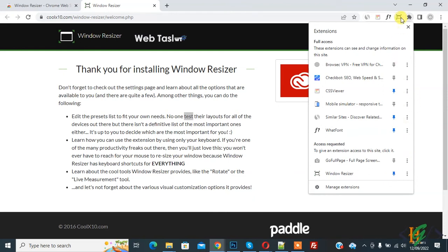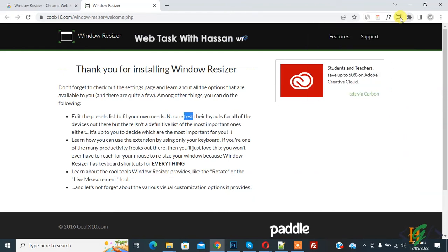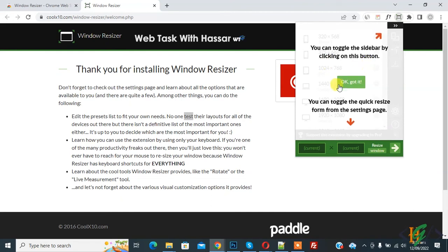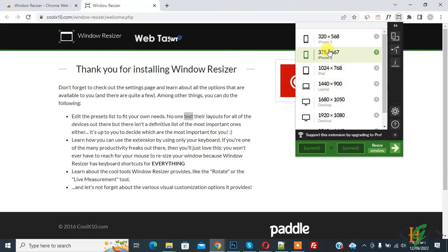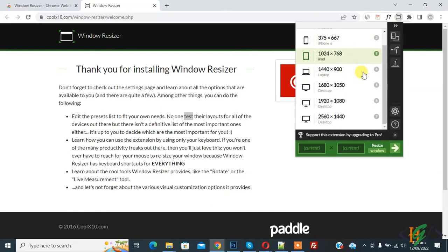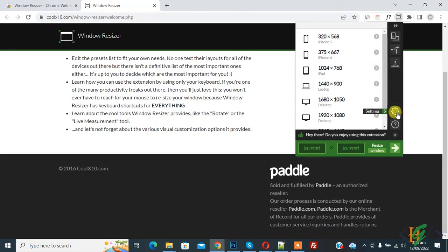On top you see the Window Resizer icon. Click on it, then you see a message. Click on 'Okay, got it'. Here you see different sizes and if you want, you can add custom size here. You also see the settings icon.